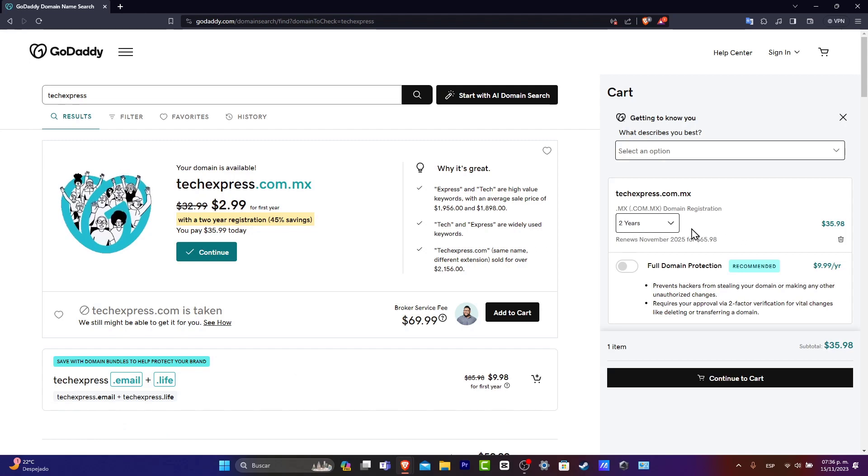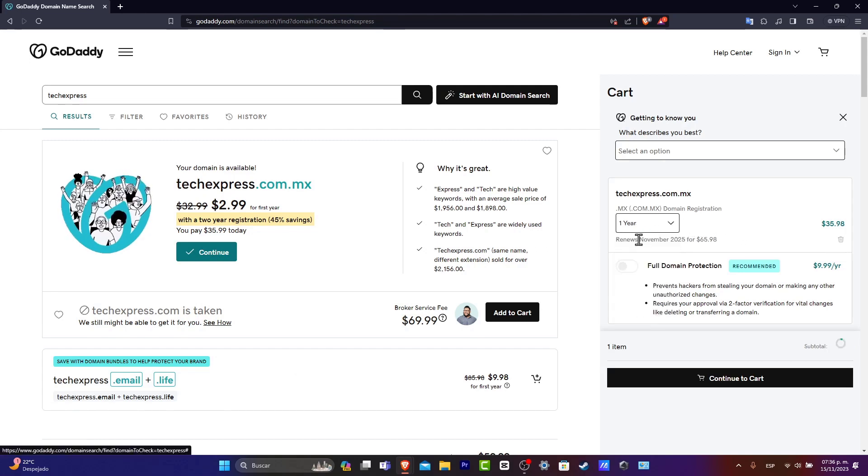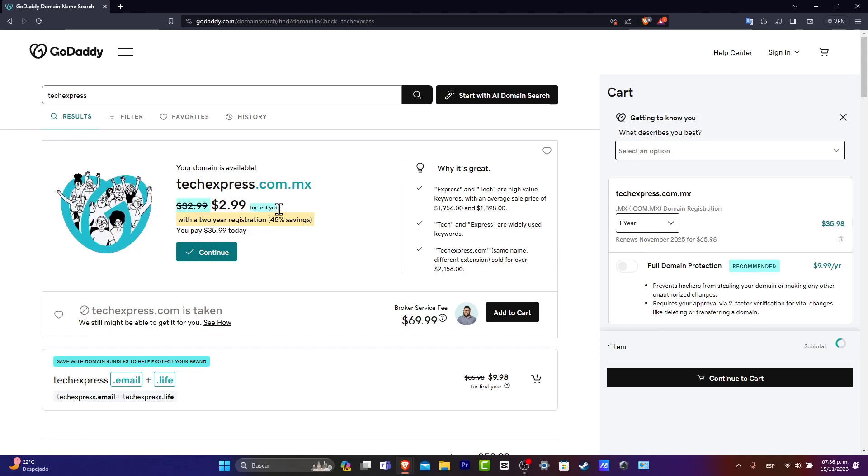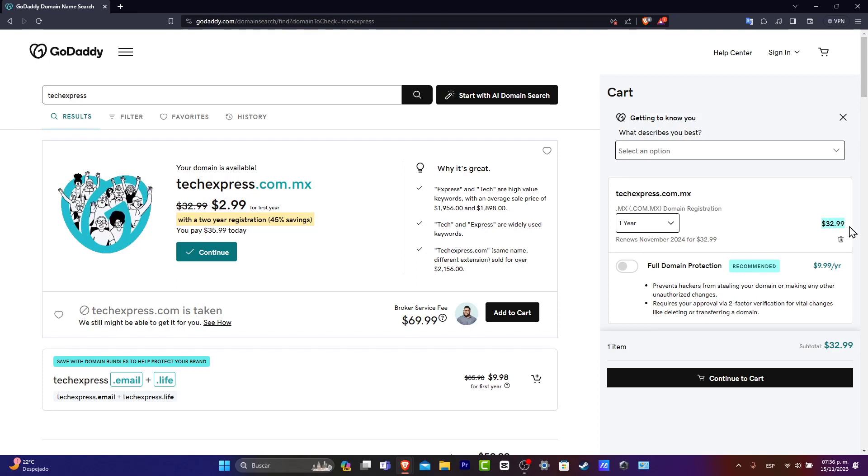What I want to do is to click here and choose one year so I can have the actual first year for $2.99, which in this case should be equal to $32.99 in MXN.